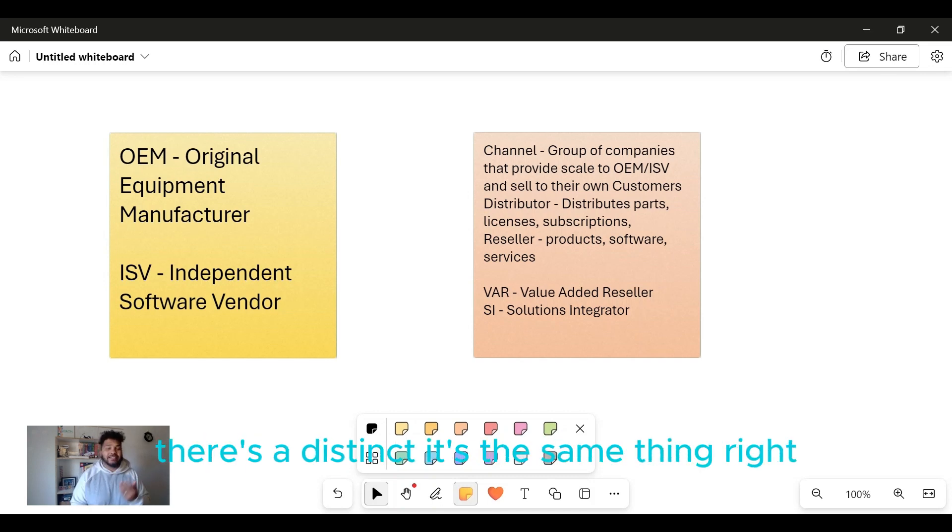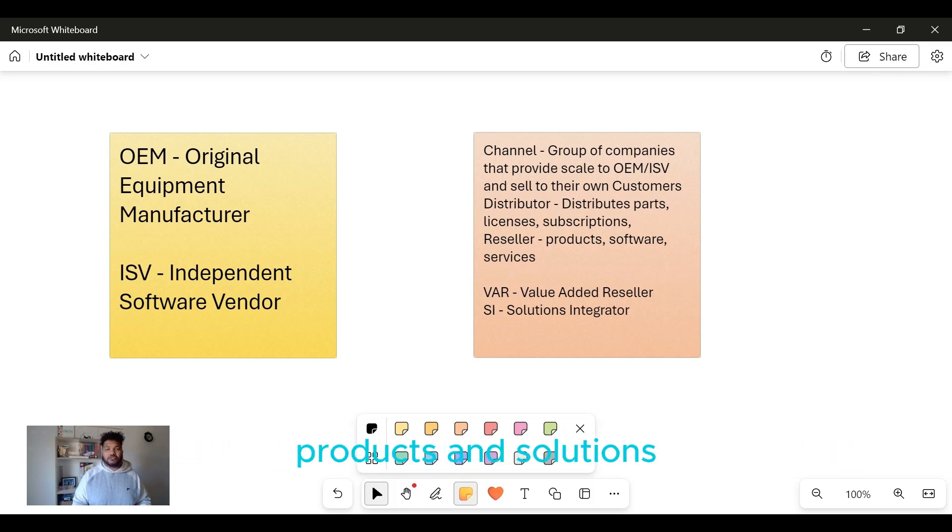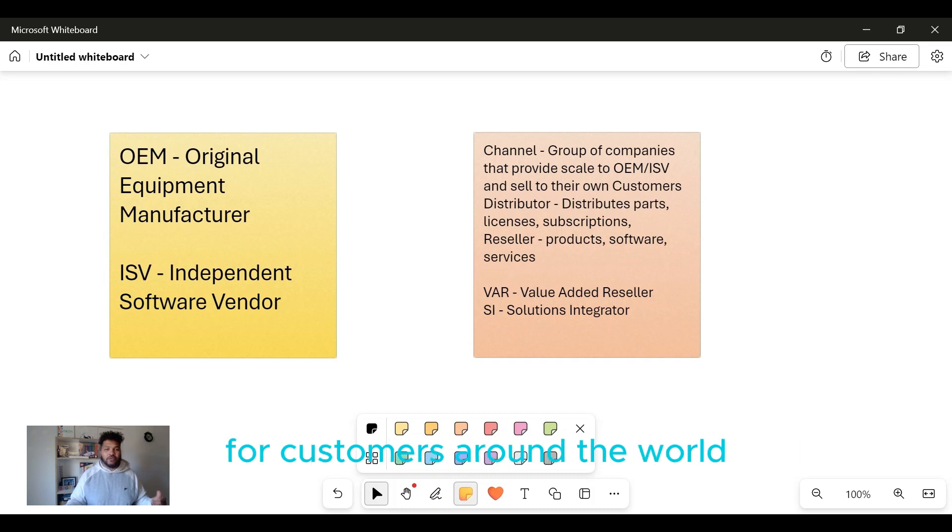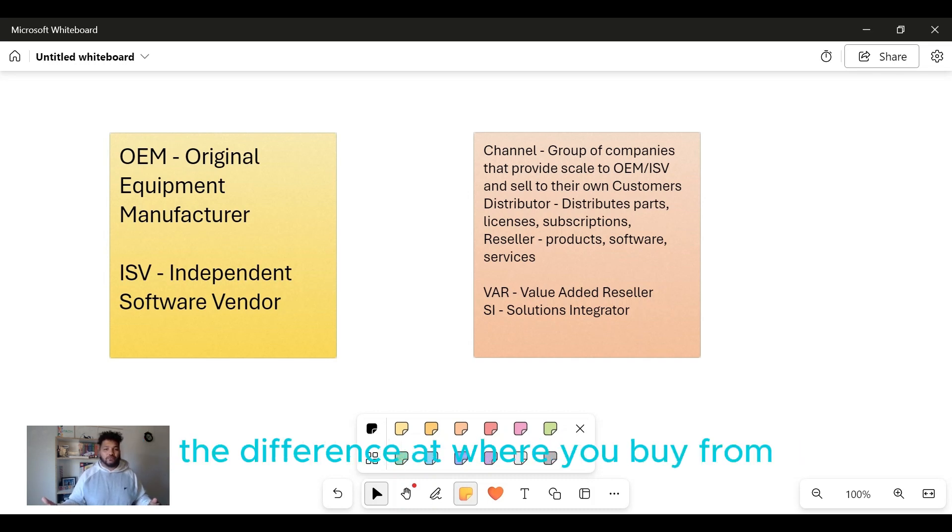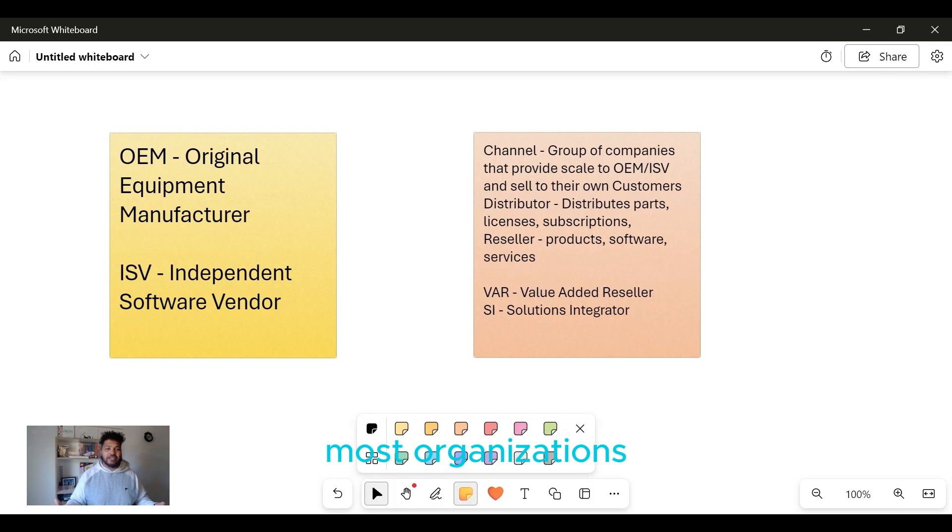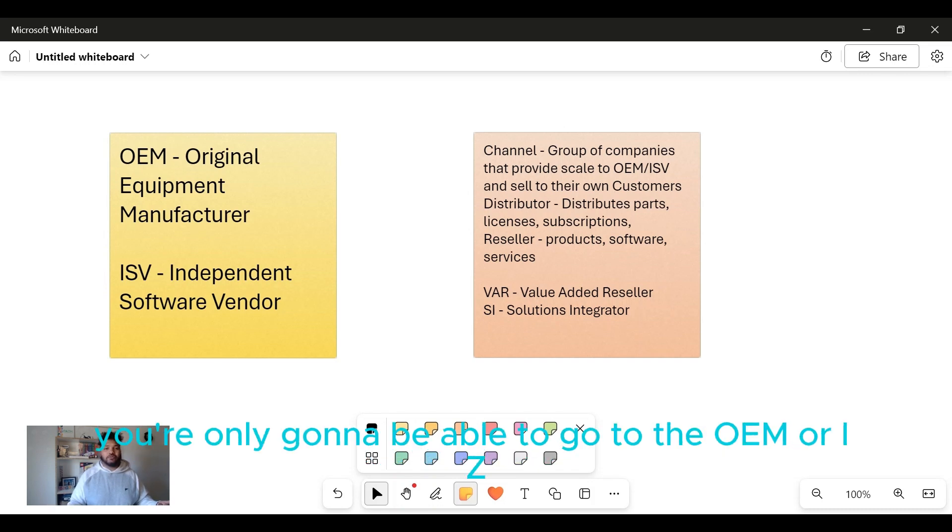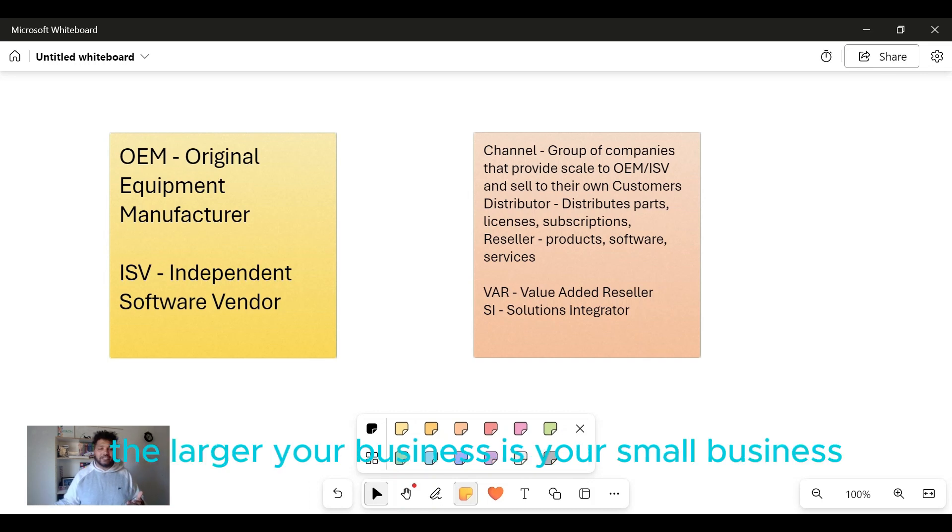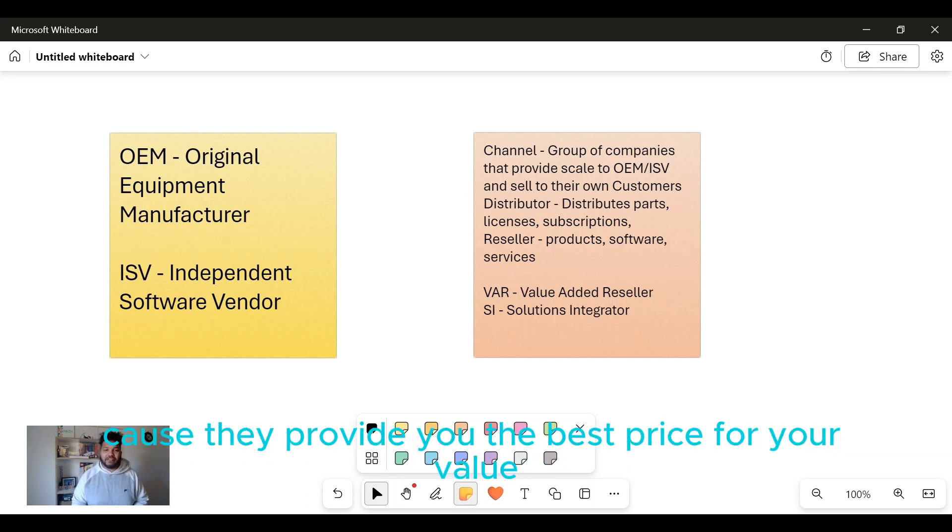Usually a marketplace of different licenses, products and solutions that they're able to negotiate a great price for customers around the world to go procure from. The difference of where you buy from most organizations depends on your size of your business. You're only gonna be able to go to the OEM or ISV and get a really good price if you're a larger business. If you're a small business, usually you're gonna go to a disti because they provide you the best price for your value.